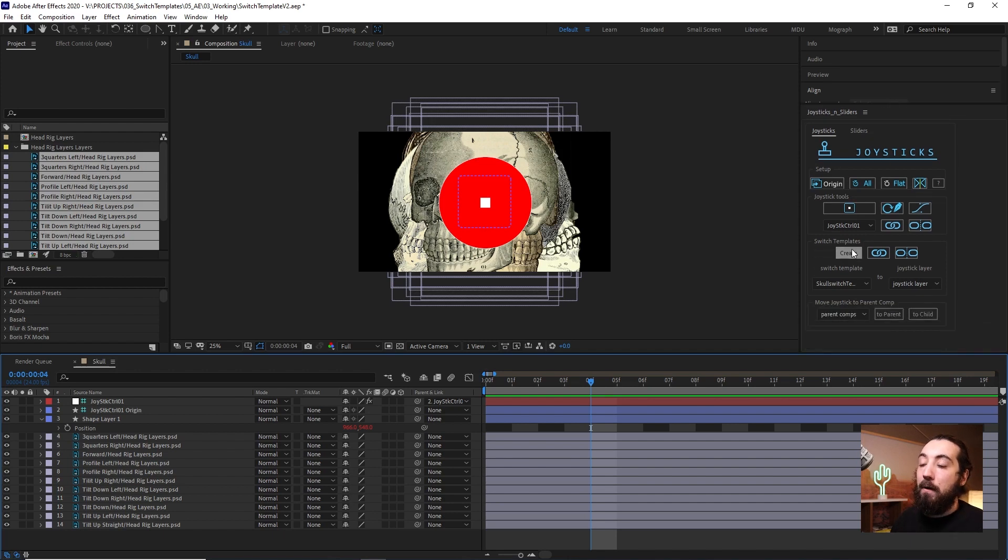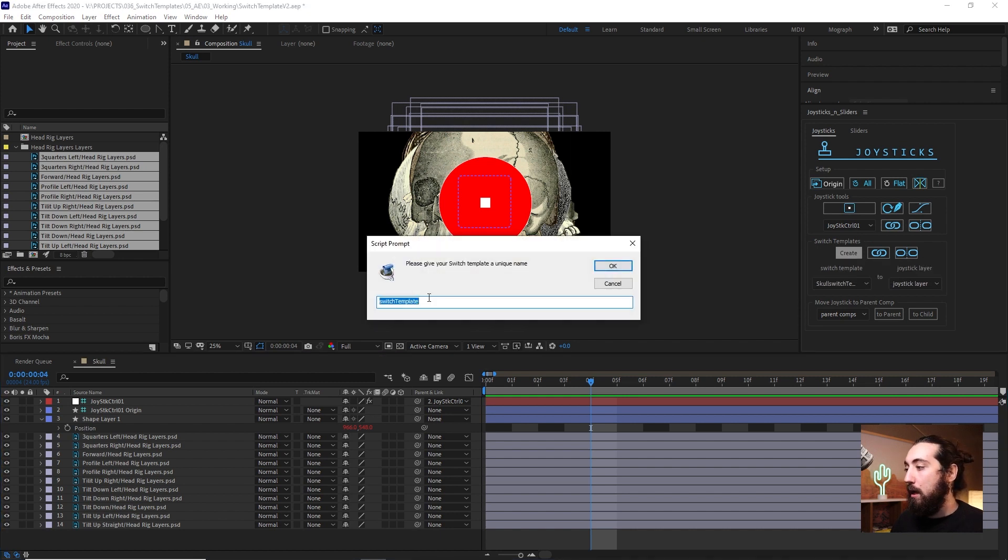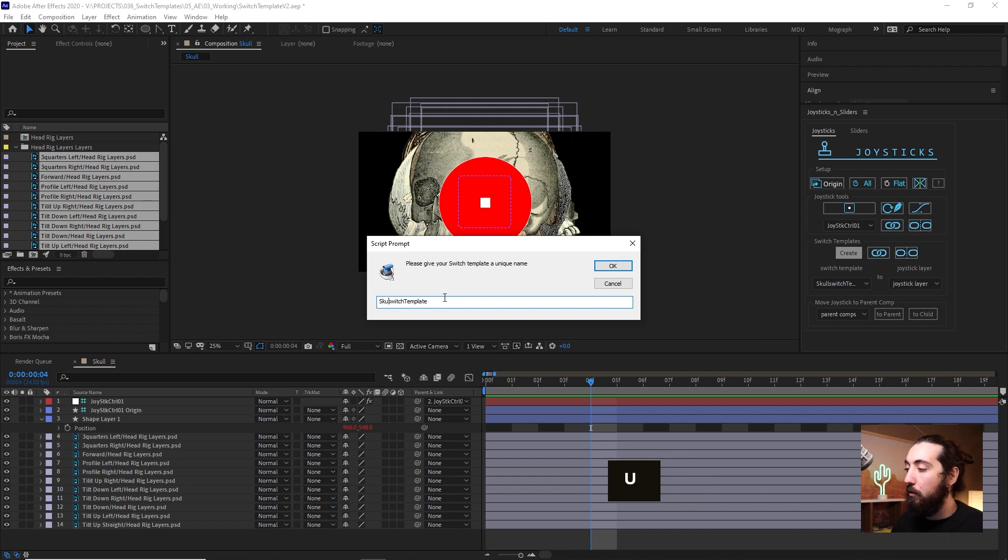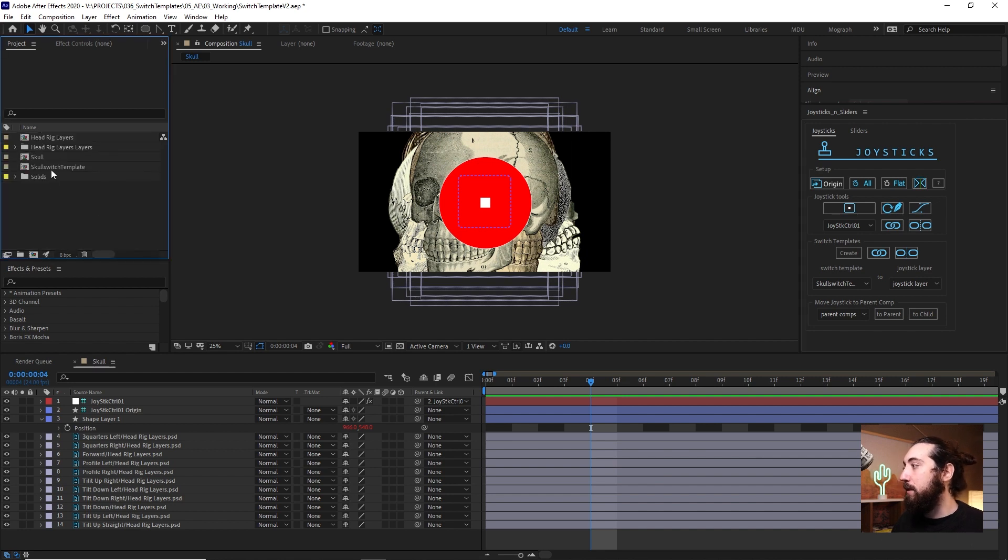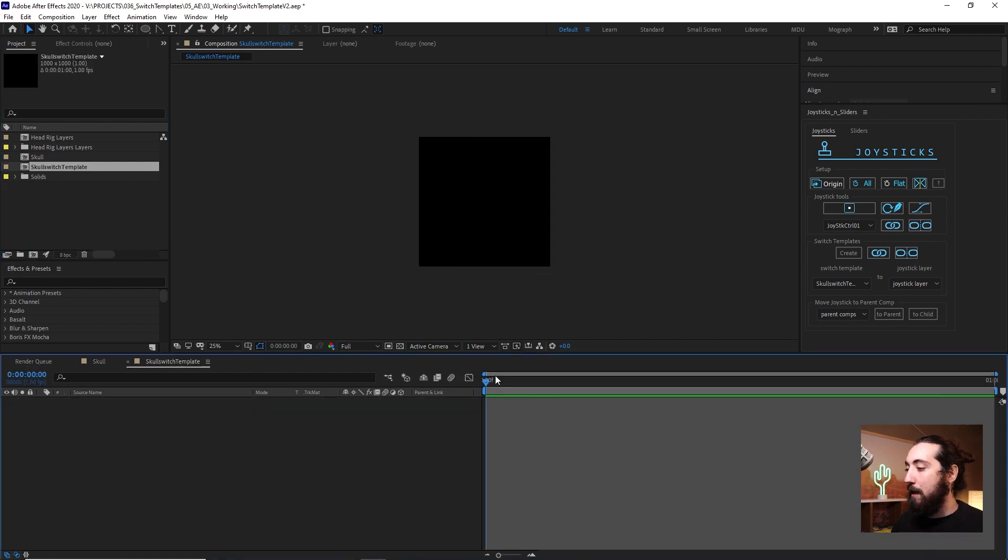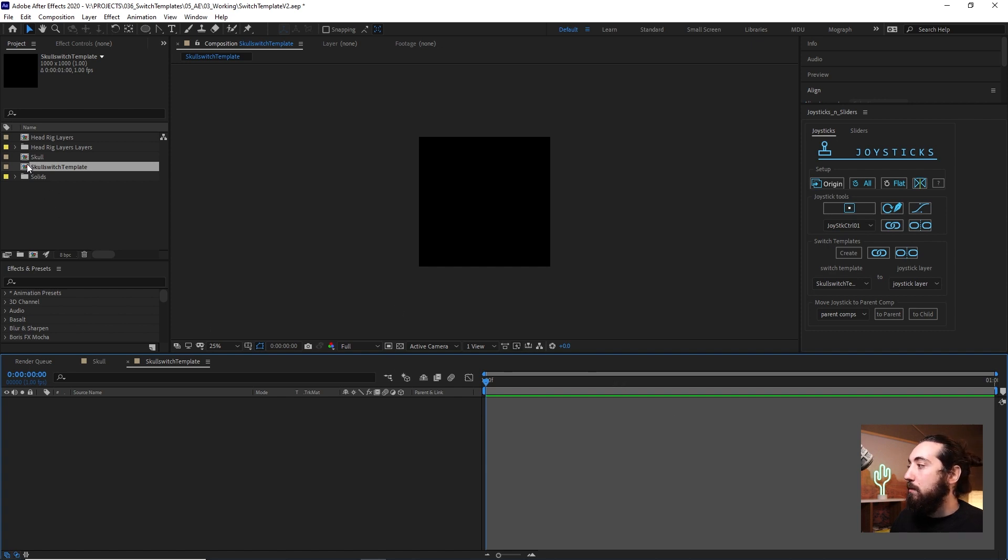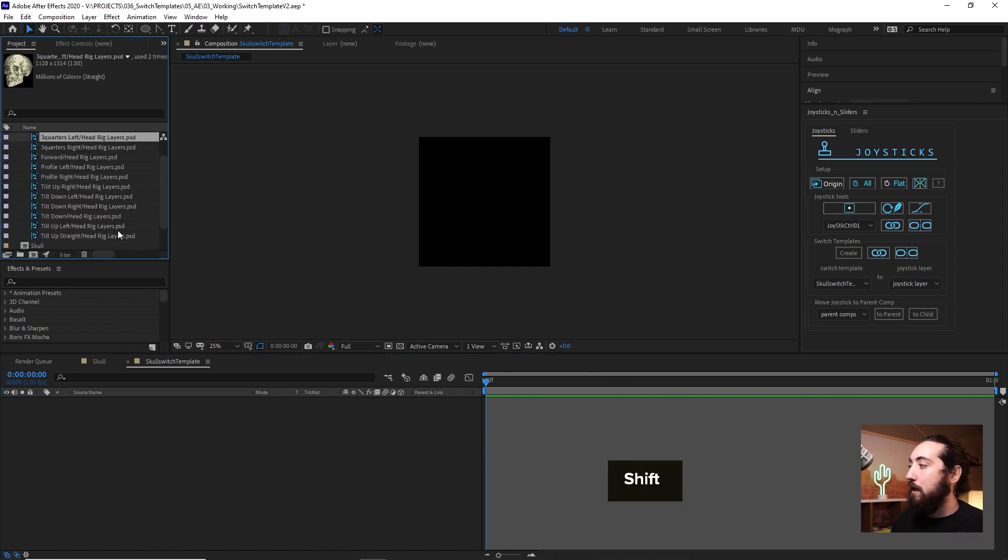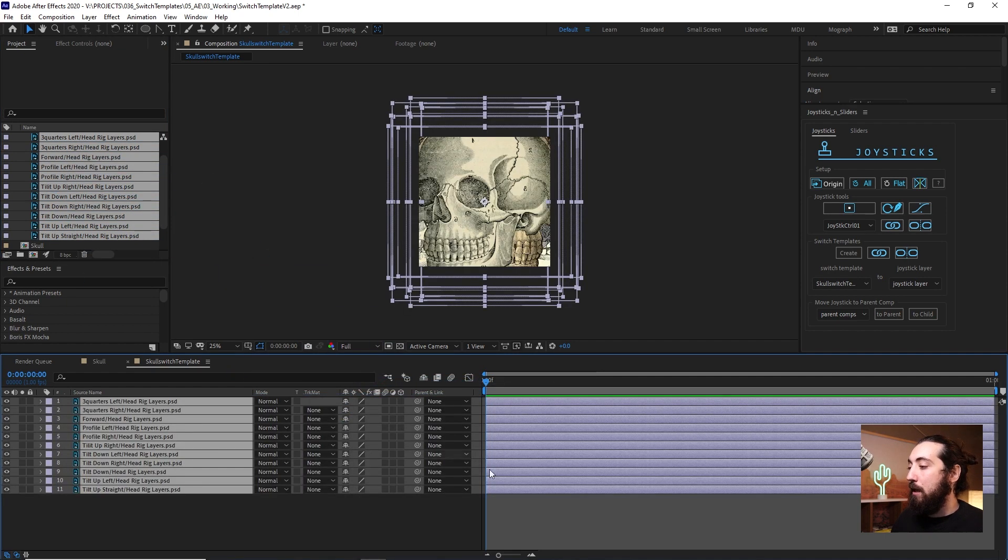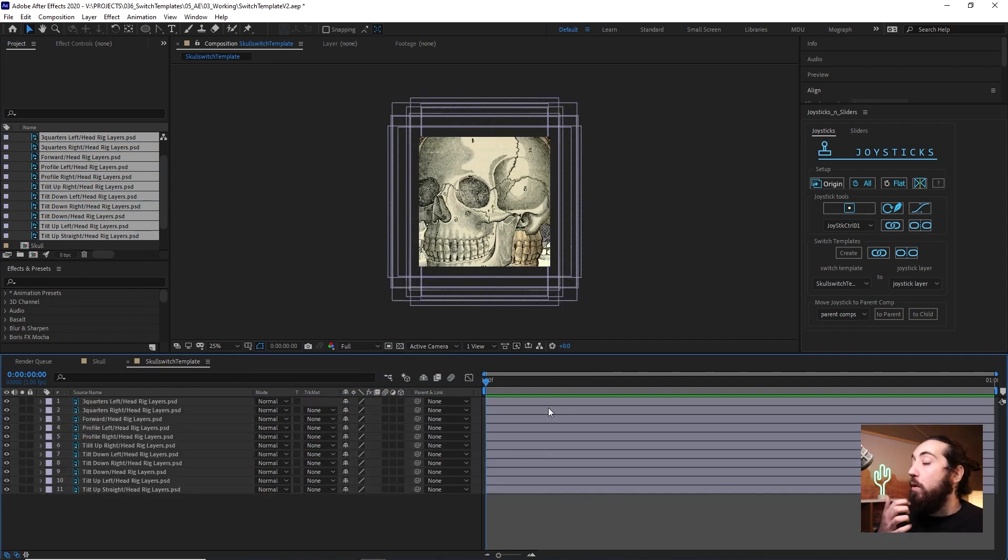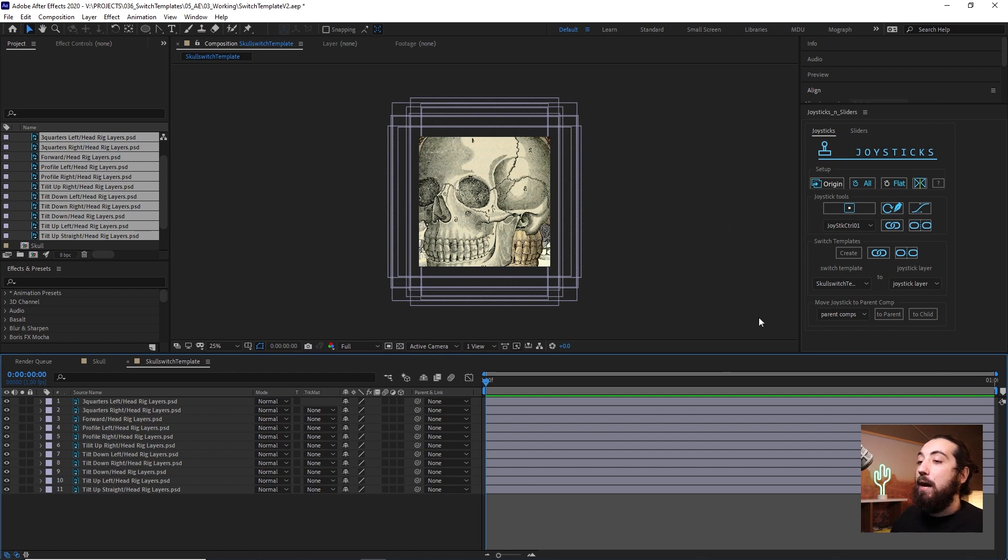And then we're going to click this button. Create switch template. We'll create it. Name this whatever you want. I'll just add skull to the beginning. Skull switch template. Great. So it looks like nothing happens but what it does is it creates a new composition over here. Skull switch template. I'm going to click into this. And now this is empty. So what we need to do is we need to drag all of those same layers into this composition. And now what you got to be aware of is you can't change any layers in here. You can't change any of the names. If you do that, then the link is going to break.